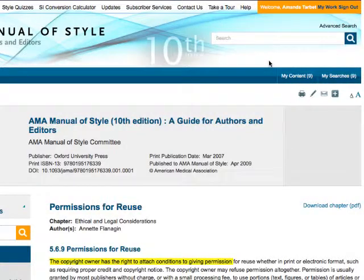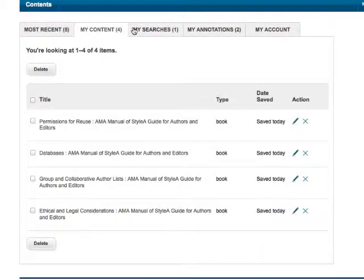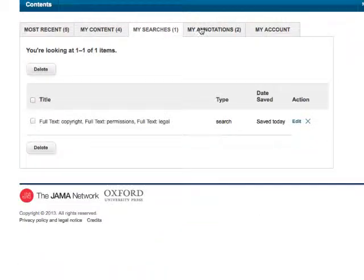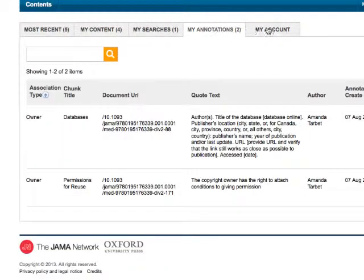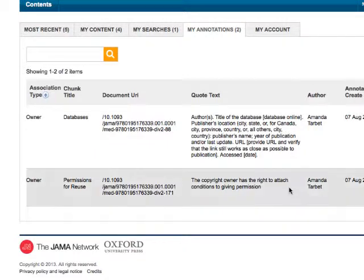All of your saved searches, content, and annotations can be easily retrieved by clicking on the My Work link in the top right corner. If you find yourself referring to the manual often, it's worth taking the extra steps to register. Just remember to use the subscriber login first, then log in to your personal profile.